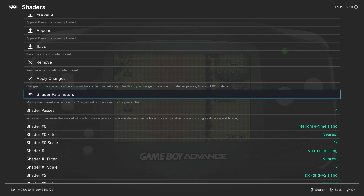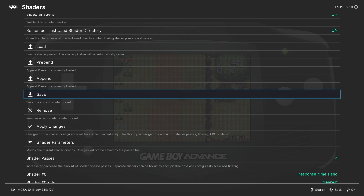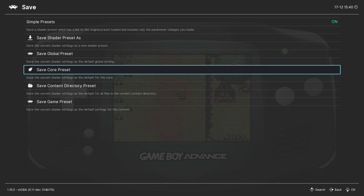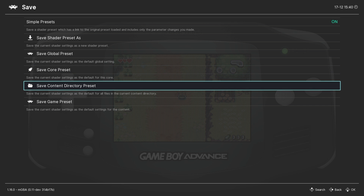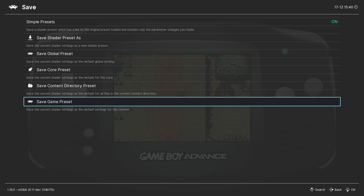Once you have your shader settings dialed in where you like them, you can save them so they'll load automatically with every Game Boy Advance game by going to save and saving as a core preset. Or if you only want the settings to load with a specific game, you can save it as a game preset.